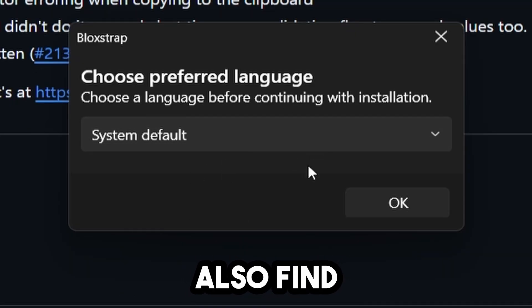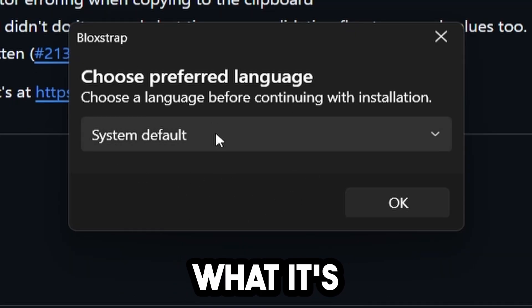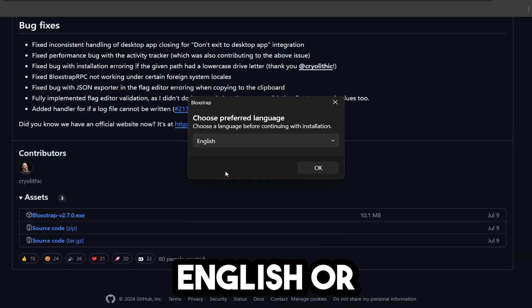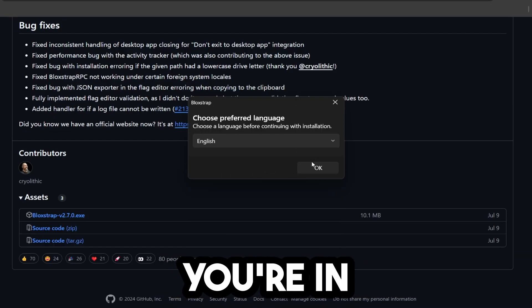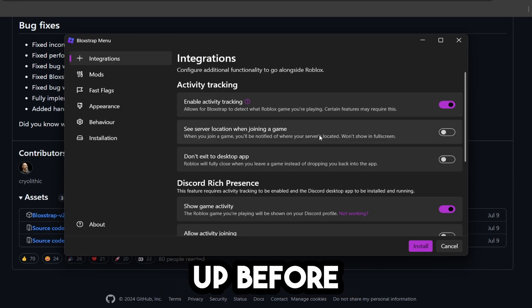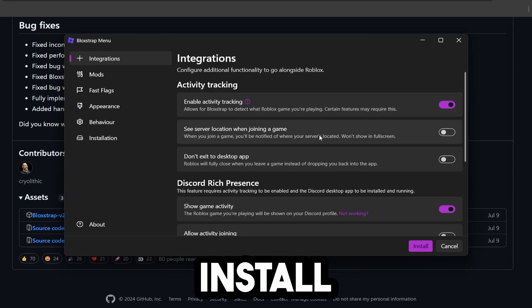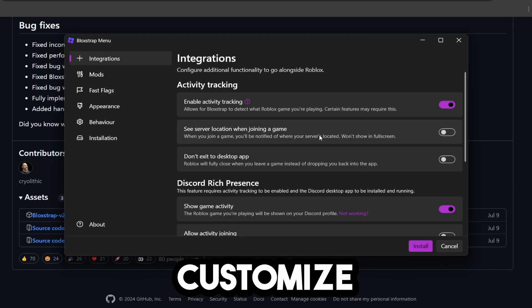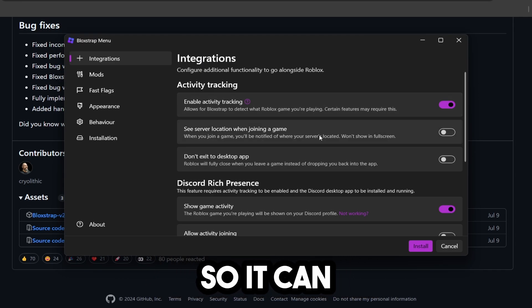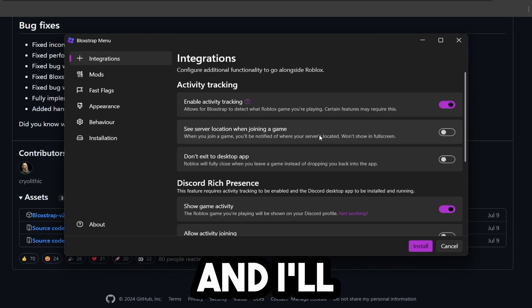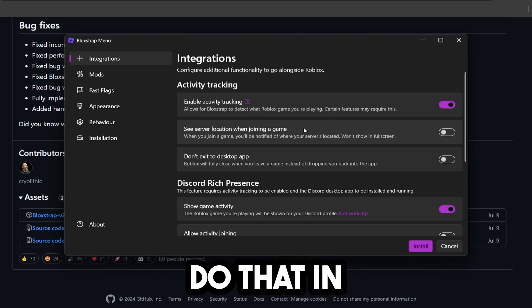You can also find it in your files, but this is what's going to pop up, and you're just going to click English or whatever language you're in. Now we have a ton of different options that come up before we even install Blockstrap. This lets you customize the settings, but you can always go back and change them, and I'll show you how to do that in a second.